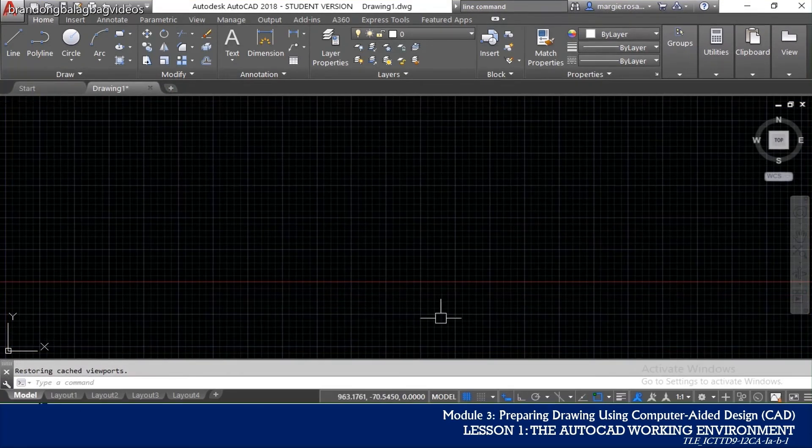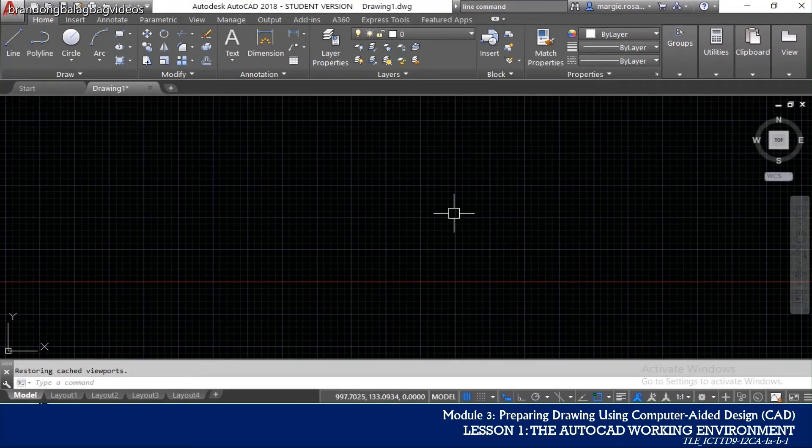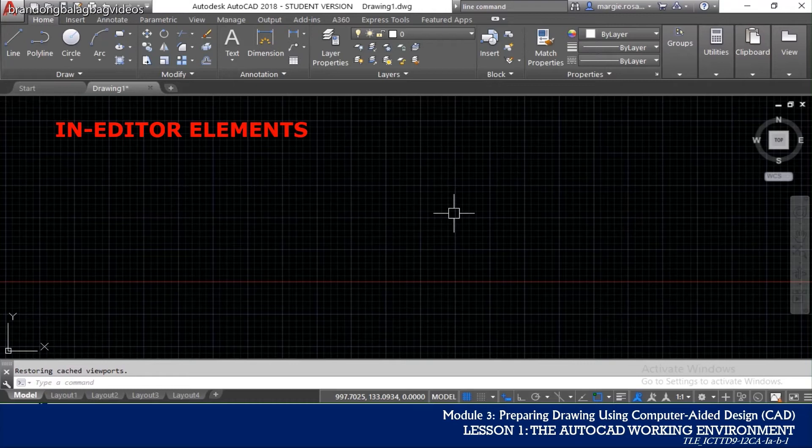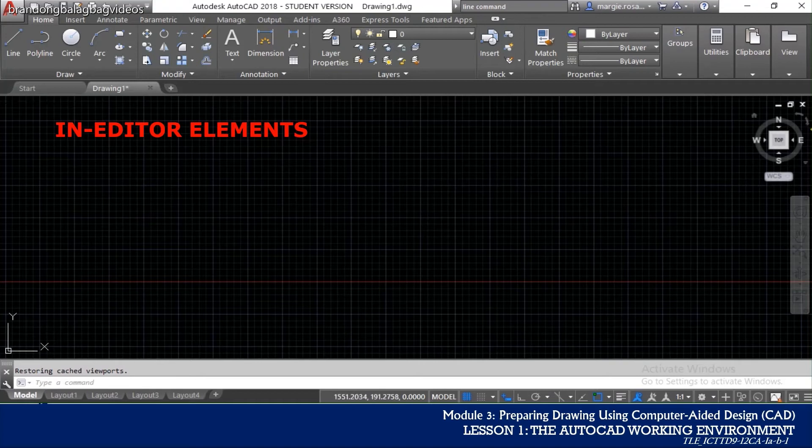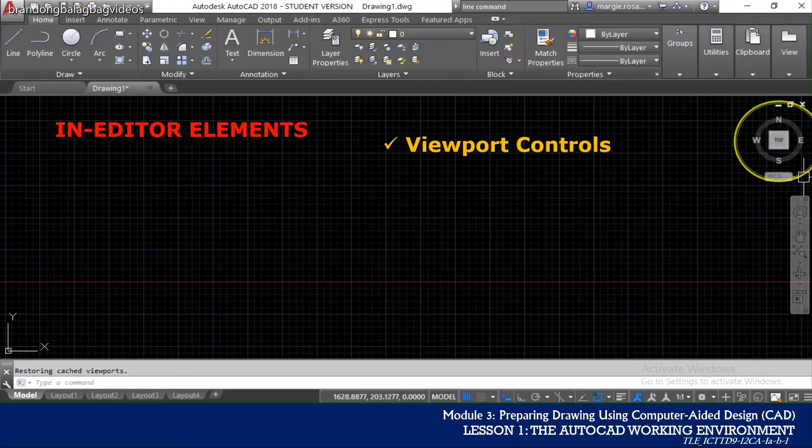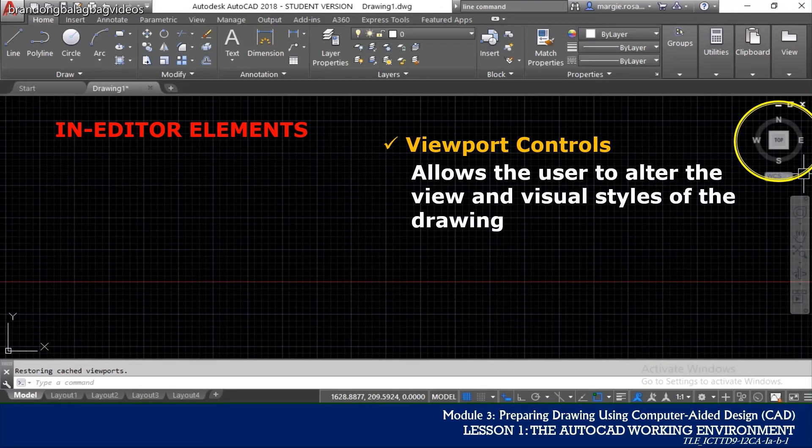Anything that can be found inside the drawing panel are called as the in-editor elements. The user can control the visibility of these elements. In the upper left corner are the viewport controls that allow the user to alter the view and the visual style.